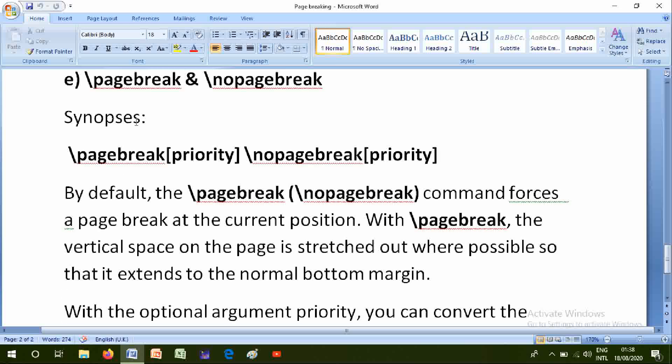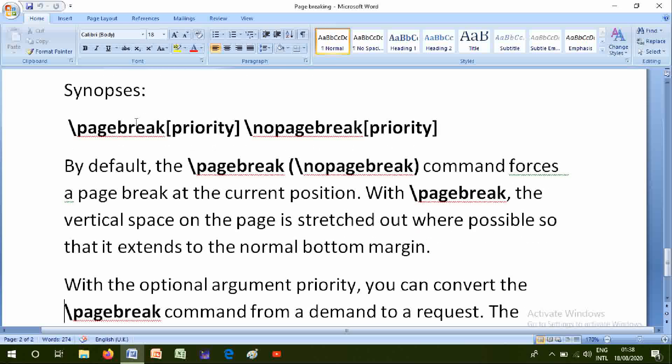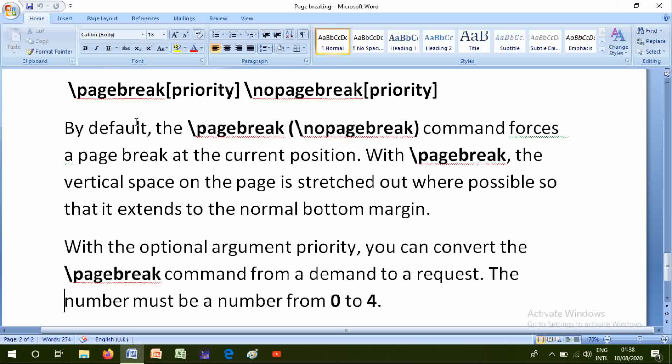With the optional argument priority, you can convert the \pagebreak command from a demand to a request. The number must be a number from zero to four. Friends, thanks for listening to me and don't forget to subscribe my channel MATLAB LaTeX Software. Thanks.